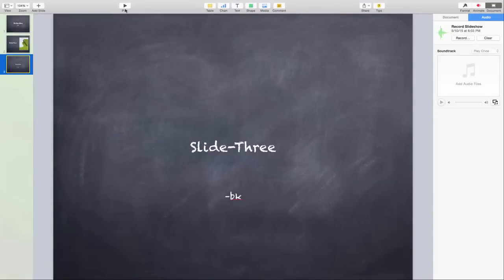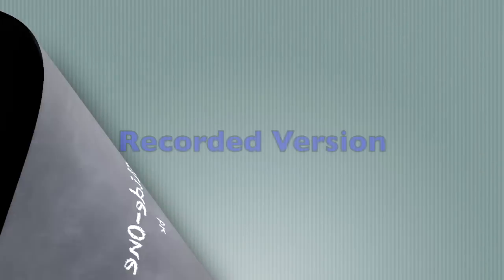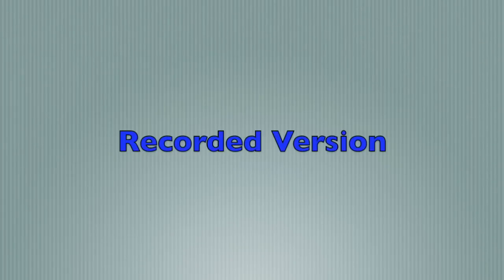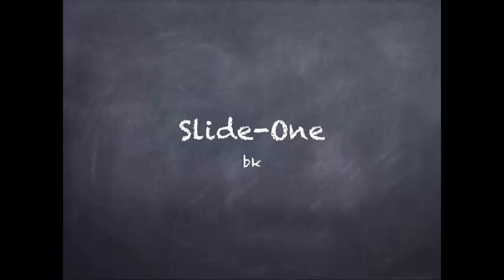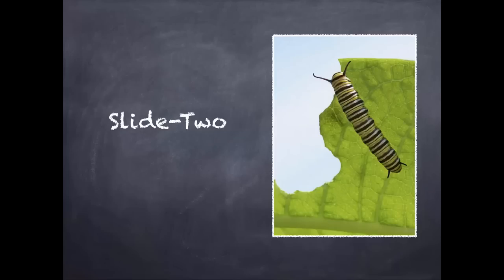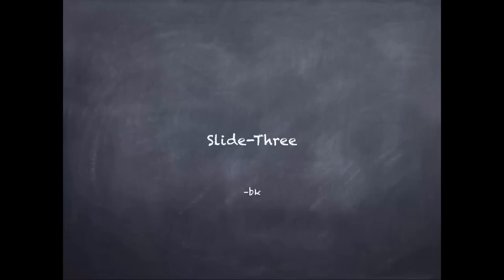I click play, whatever narration has been recorded will play by automatically going into full screen mode. So let's do that. [Playback: This is slide one, and then I click on next. This is slide two. Click on next. And this is slide three, and this is to stop the recording.]